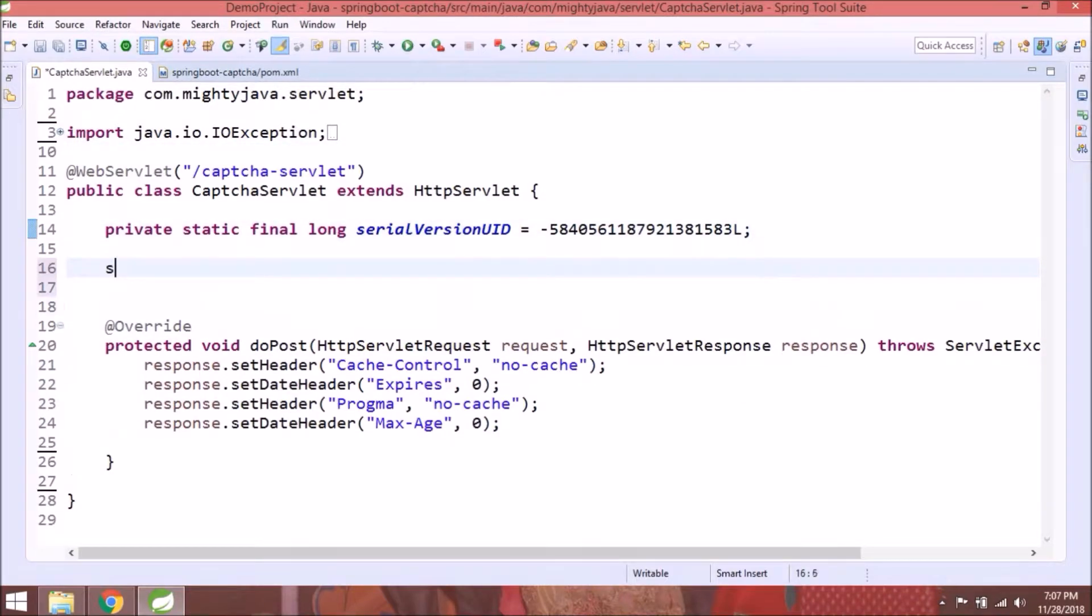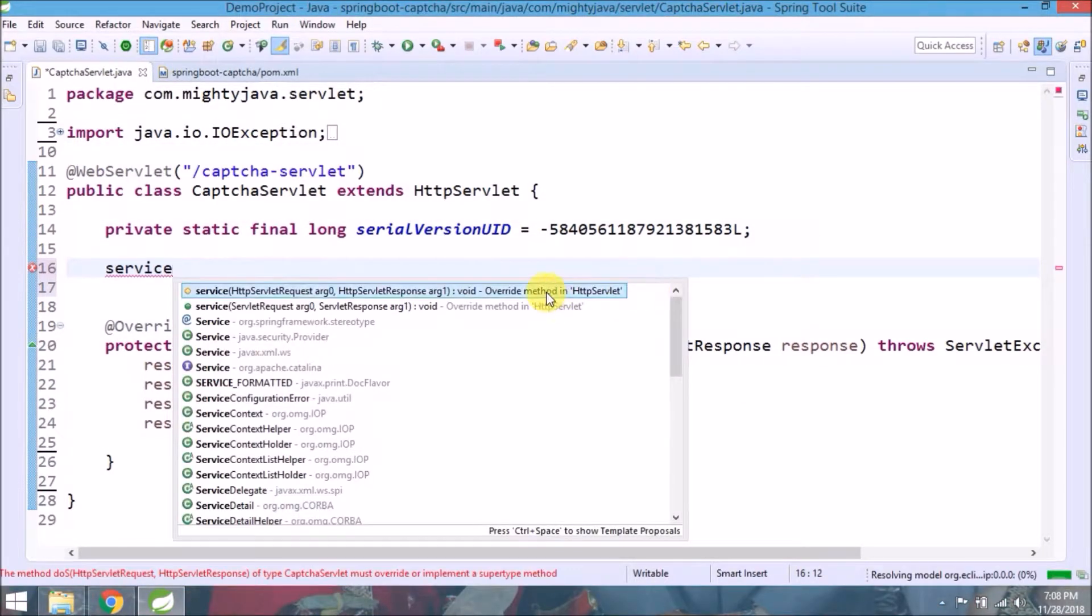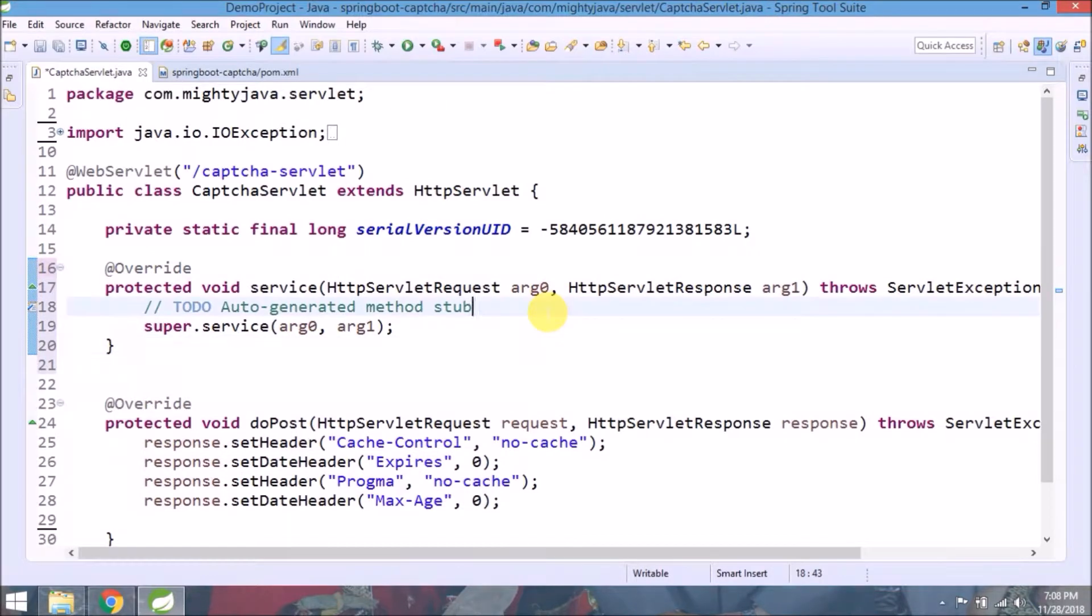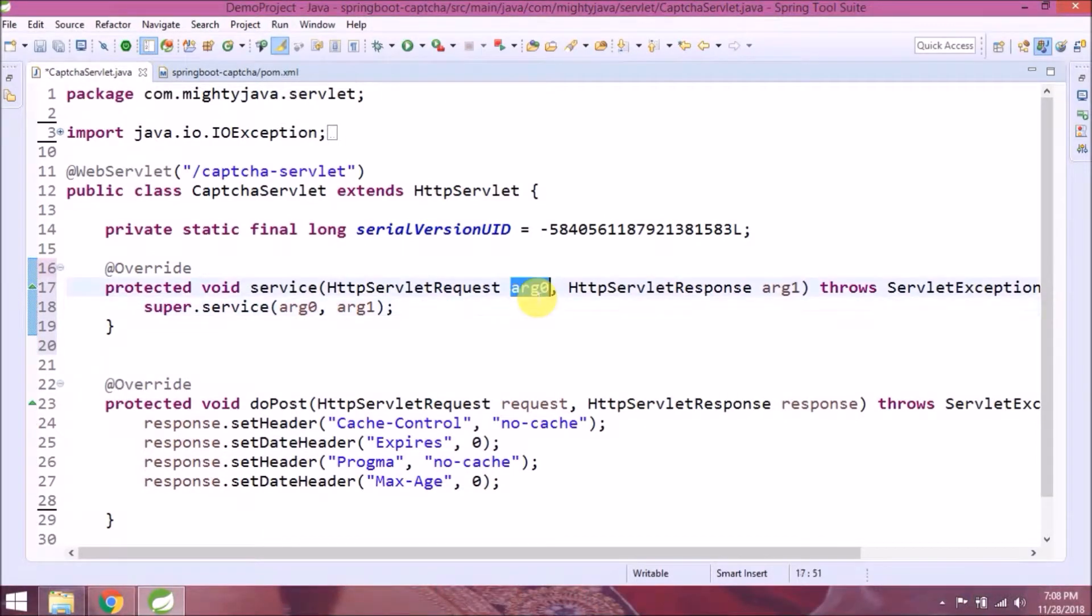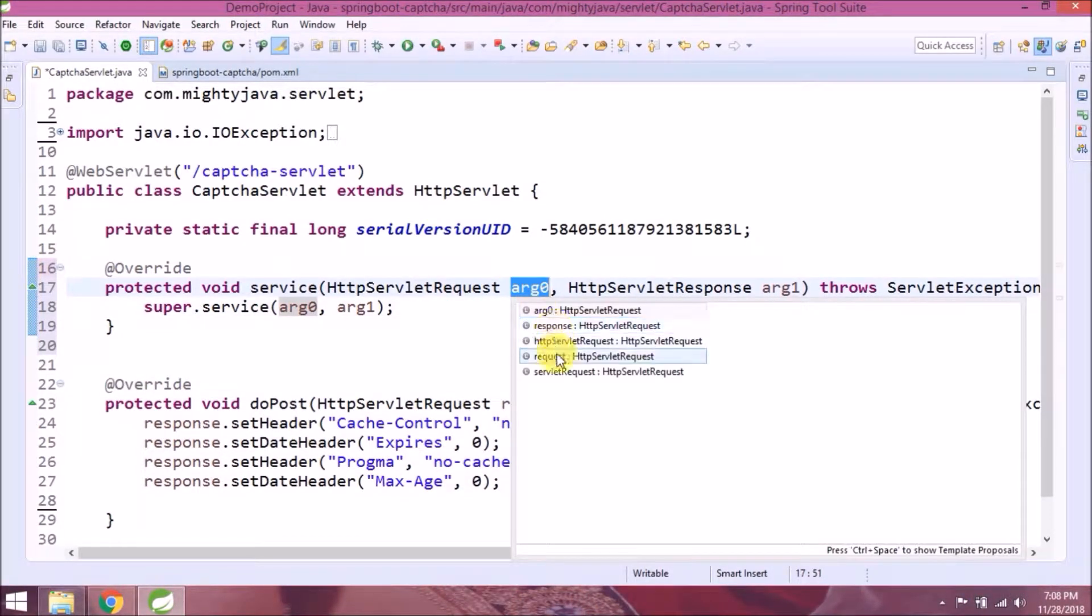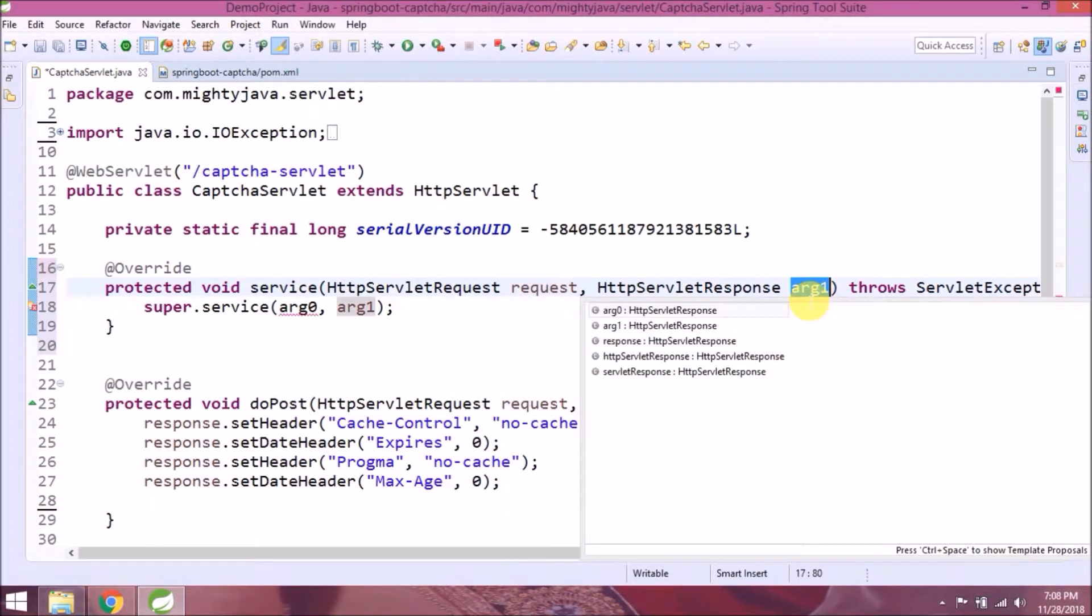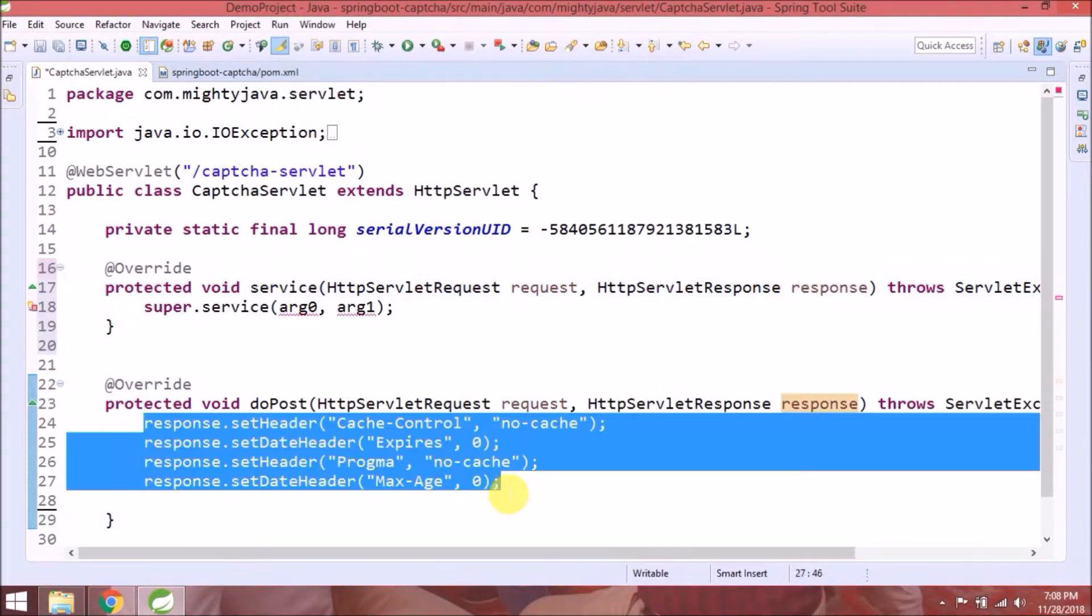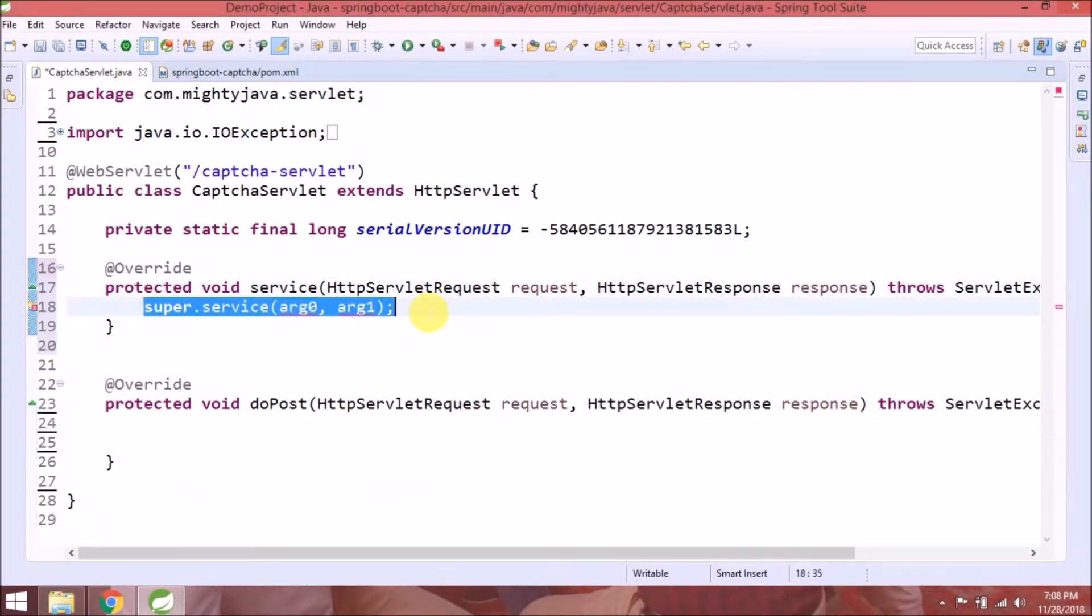Instead of doPost, we'll use service method of HttpServlet. This response code we'll use as it is.